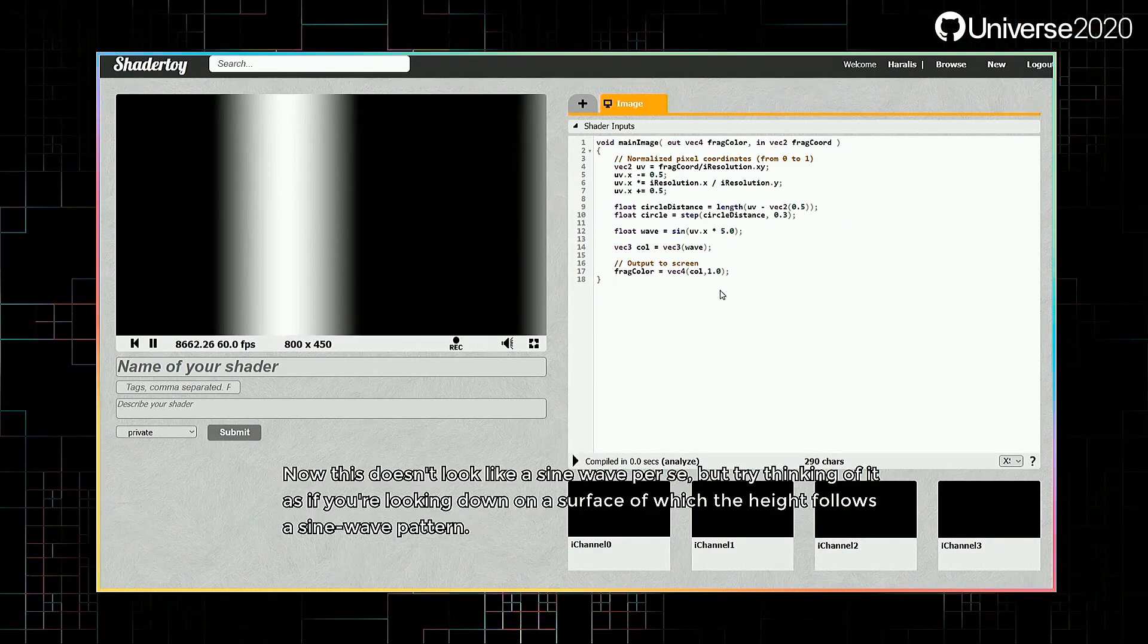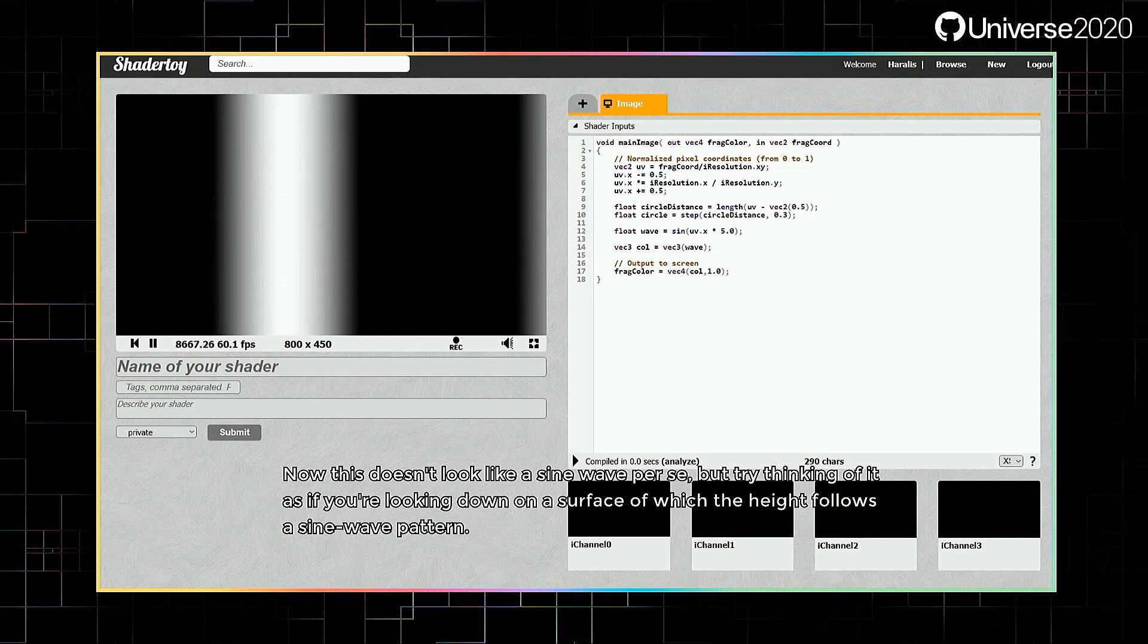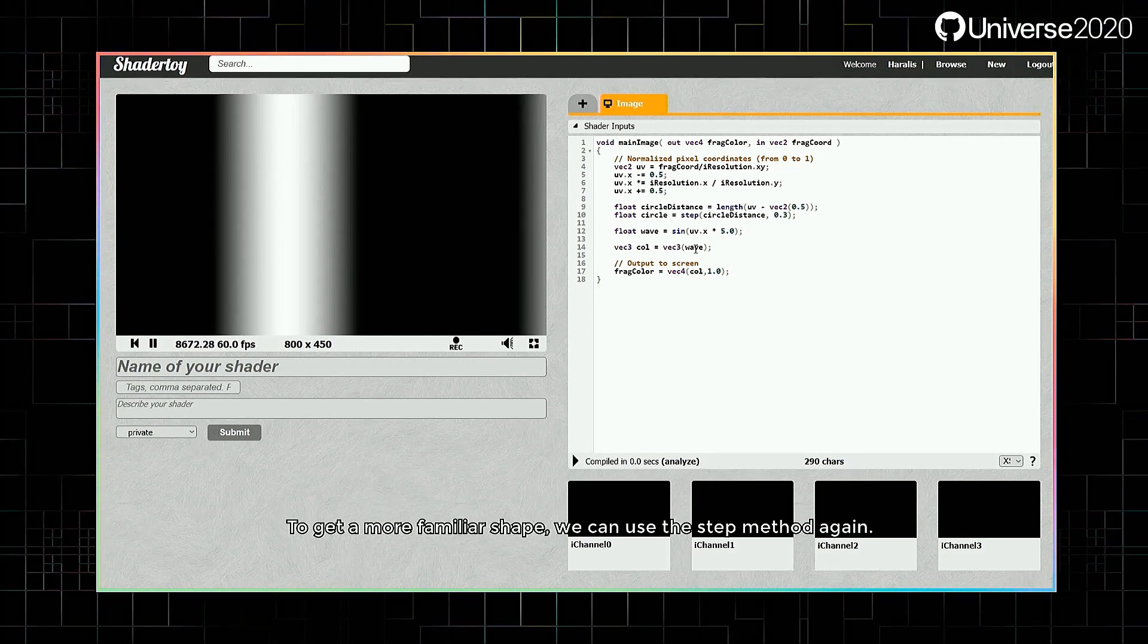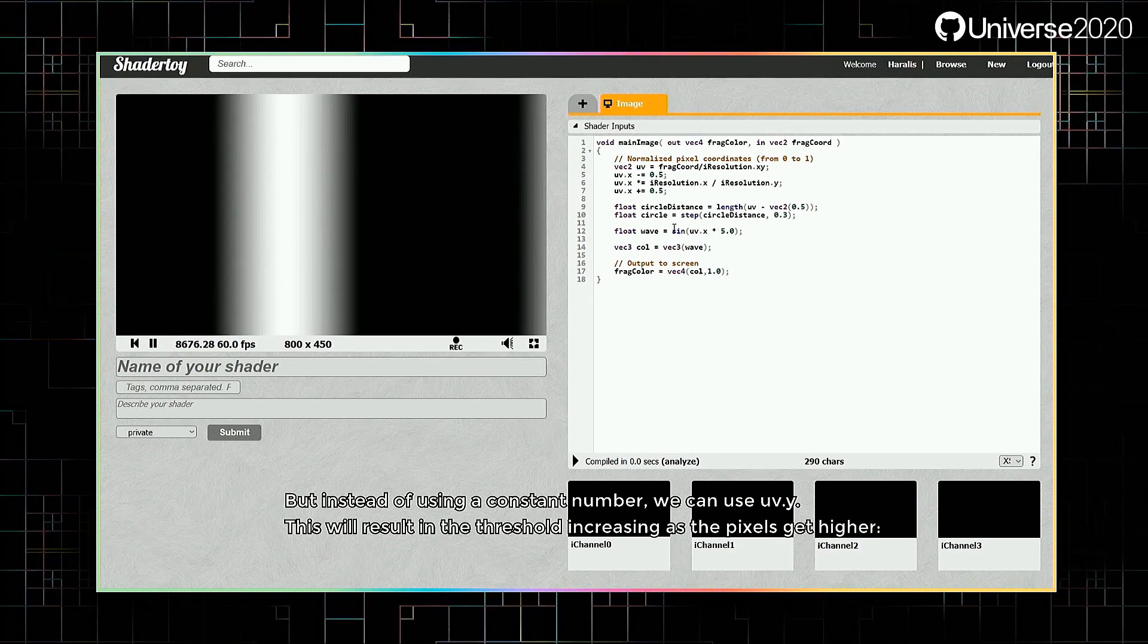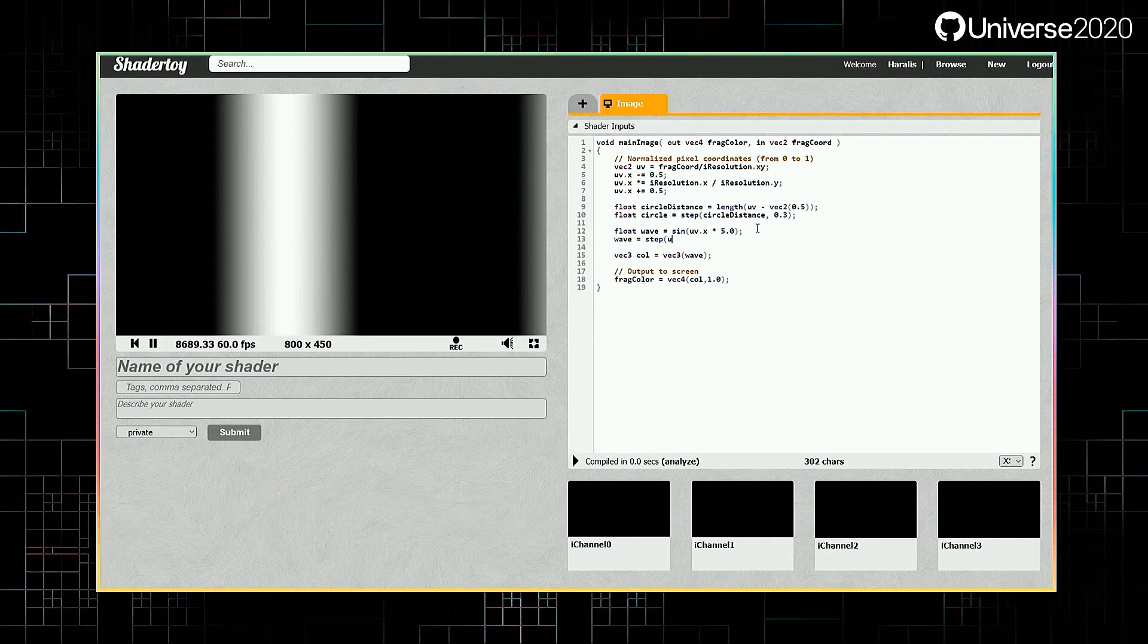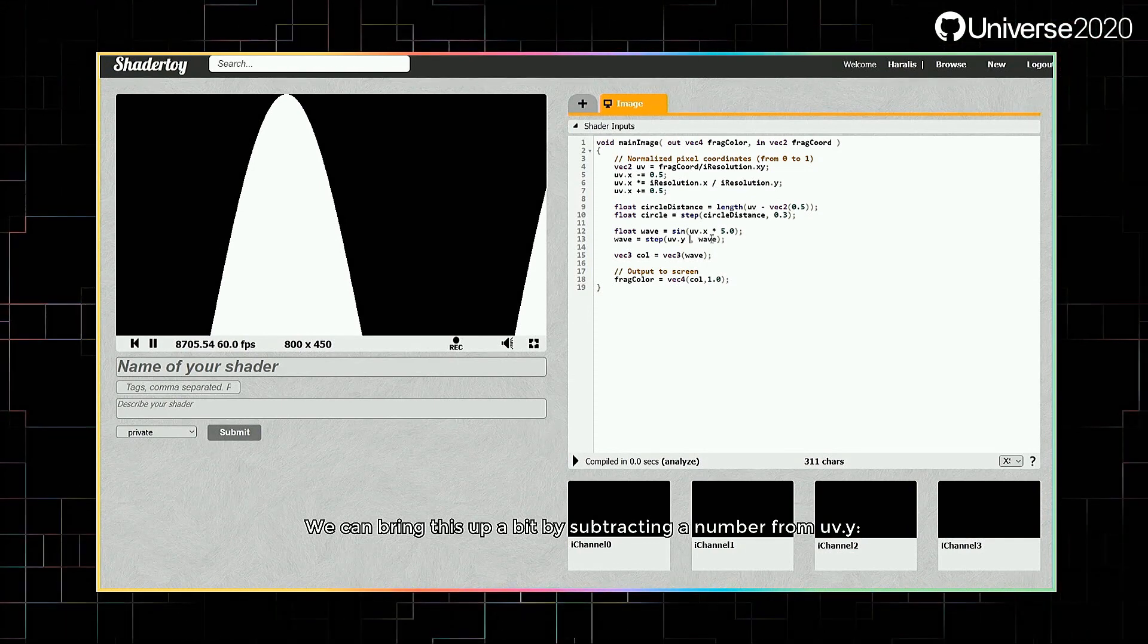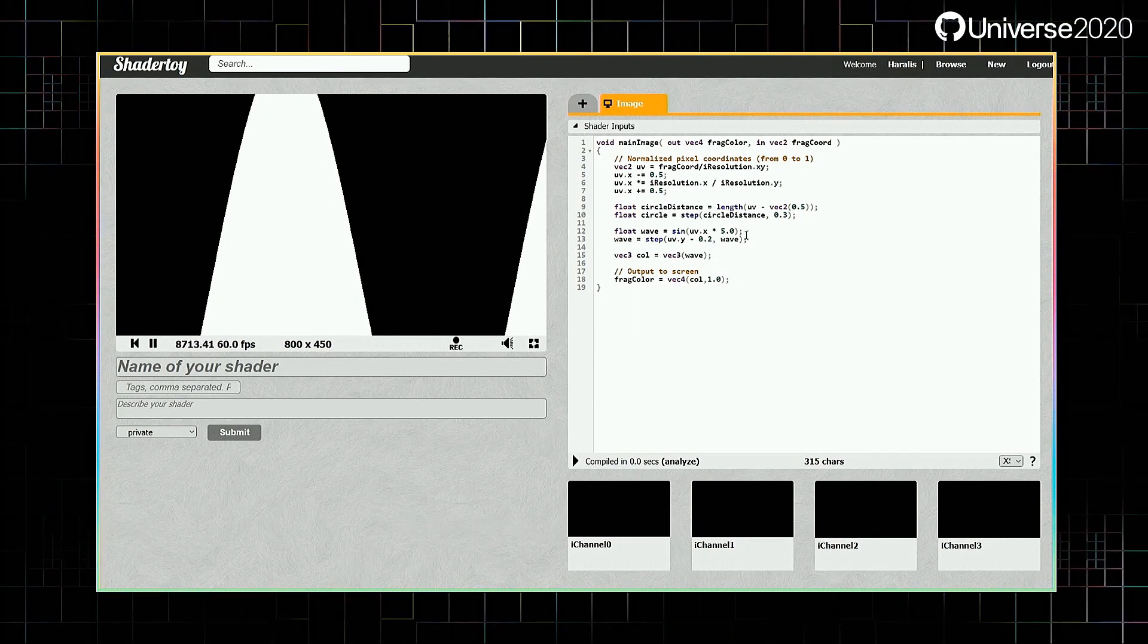Now, this doesn't look like a sine wave per se, but try thinking of it as if you're looking down on a surface of which the height follows a sine wave pattern. To get a more familiar shape, we can use the step method again, but instead of using a constant number, we can use uv.y. This will result in the threshold increasing as the pixels get higher. We can bring this up a bit by subtracting the number from uv.y. We should reduce the amplitude a bit too.